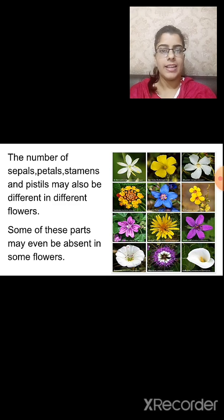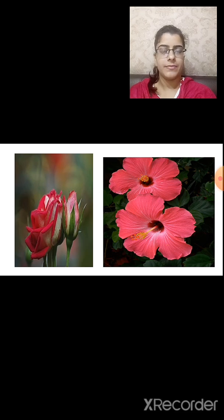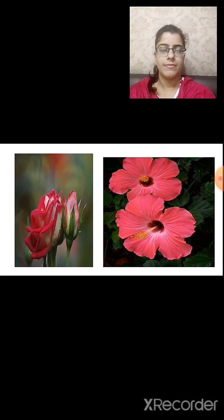The flower that consists of sepals, petals, stamen, and pistils is known as a complete flower. For example, in the hibiscus flower, five petals can be seen. In the rose, there are many petals, and the rose contains five sepals. I hope you have understood the roots and the flowers in today's session.